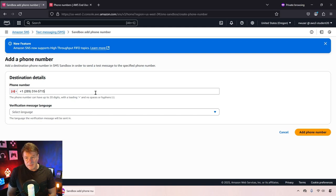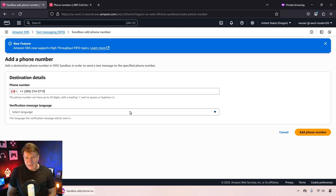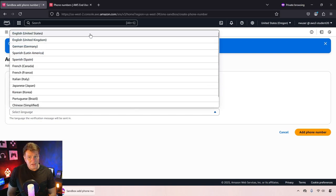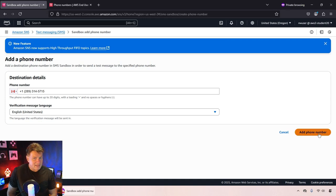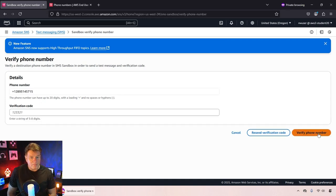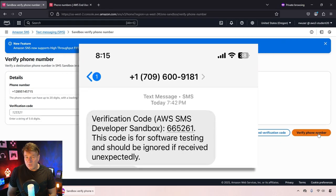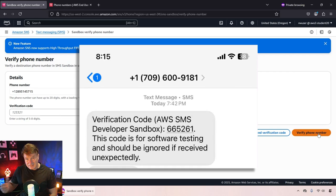I'm going to type in mine and I'm going to specify the language. And when I do that and I say add phone number, a verification code is going to get sent to that phone.